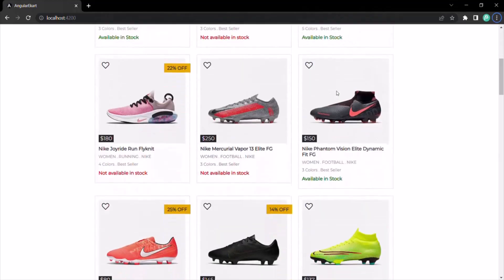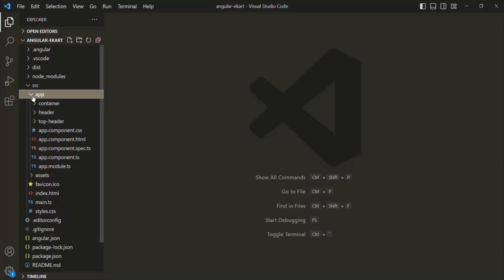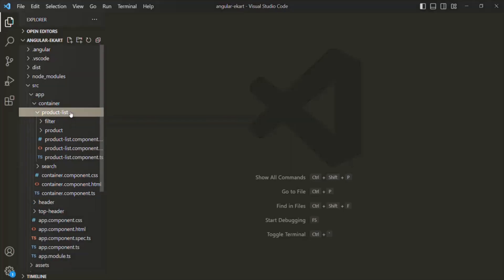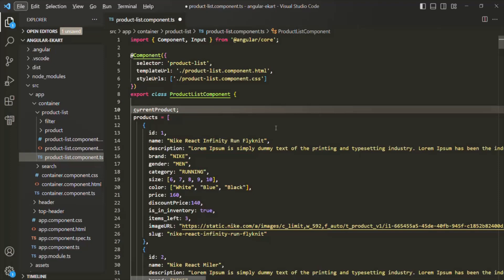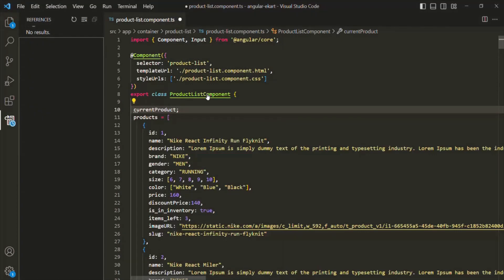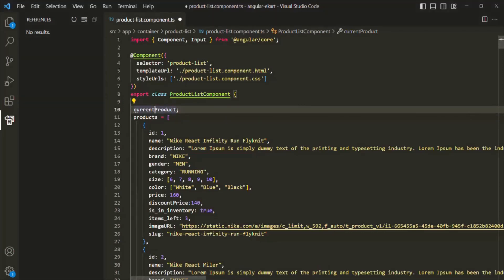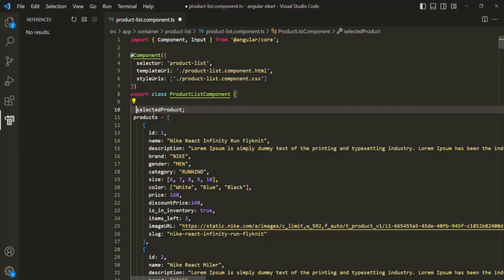We are displaying this product list from our product list component, so let's open it. Let's go to the source folder, then the app folder, then the container folder where we have our product list component. Let's open product list component dot TS and create a property called selected product. I'll rename this property from current product to selected product, and in this selected product we want to store the product which the user has clicked.